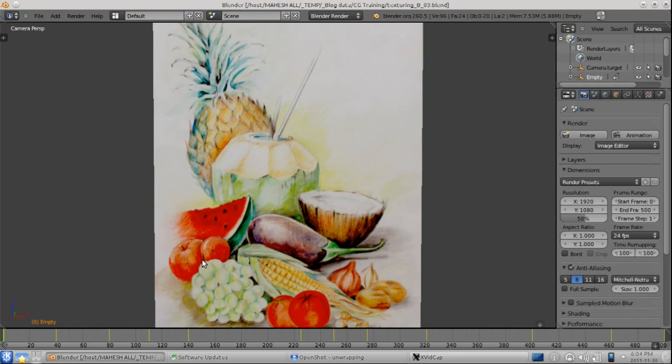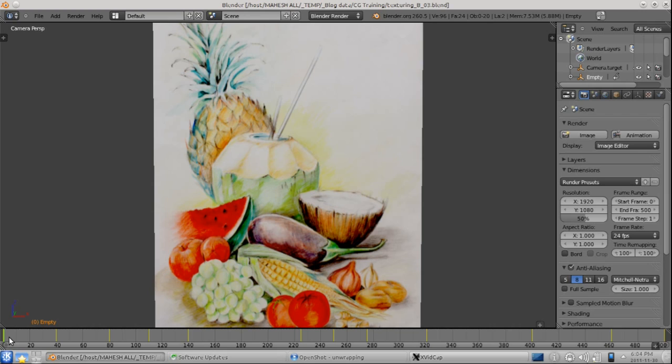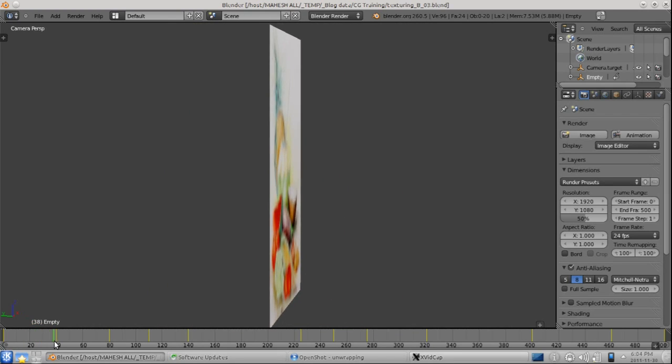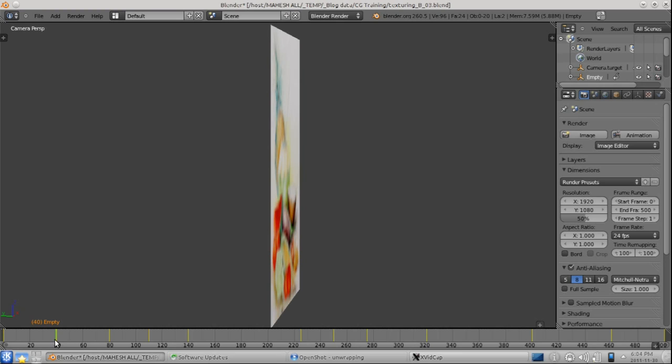If you remember my earlier post about fundamentals of rendering or you may already know that a texture or an image is always 2D, a two-dimensional data. That means it has got no thickness.